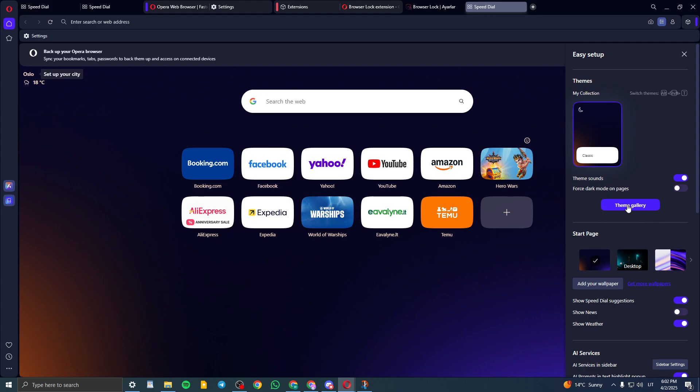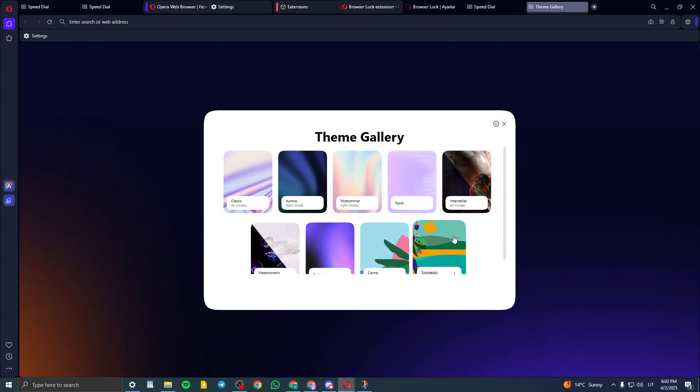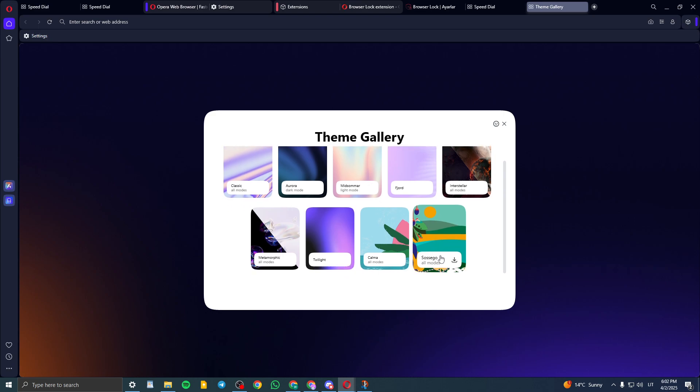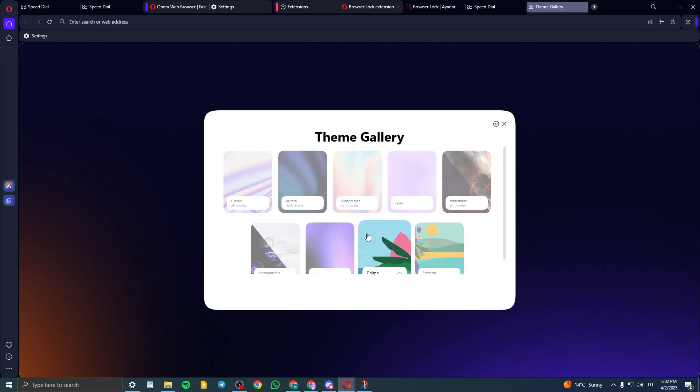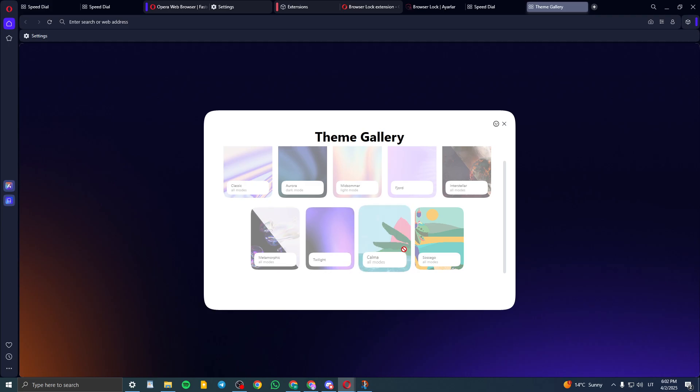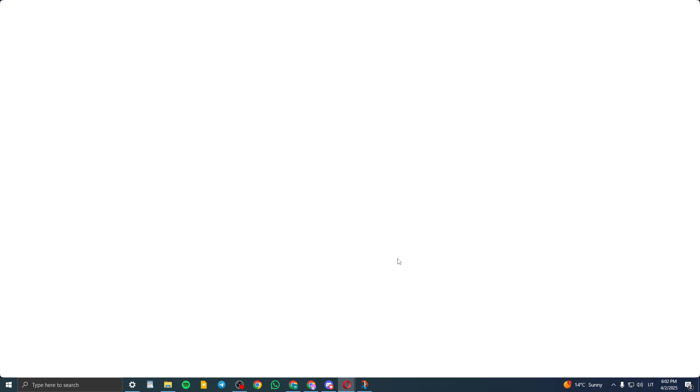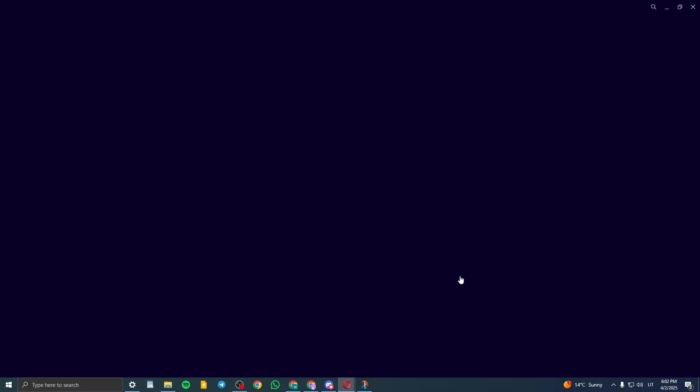You can go to the theme gallery first of all and select the theme you like. Let's see, I want this theme. So just click on the theme you like, it will download it and click on set theme.